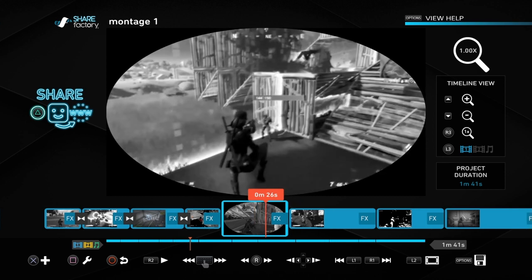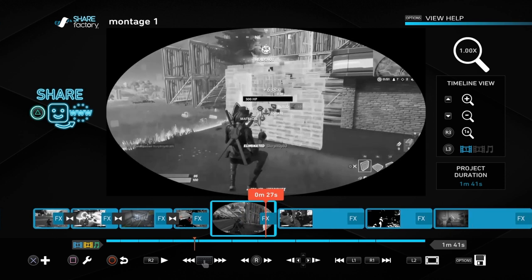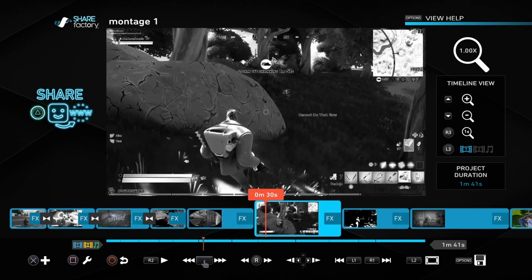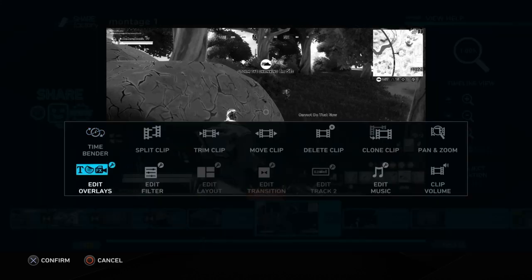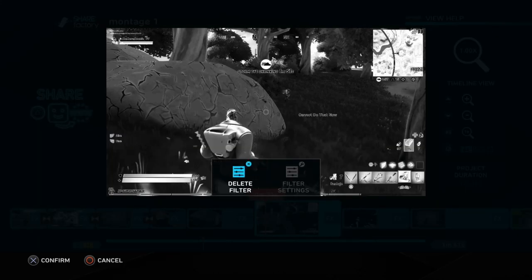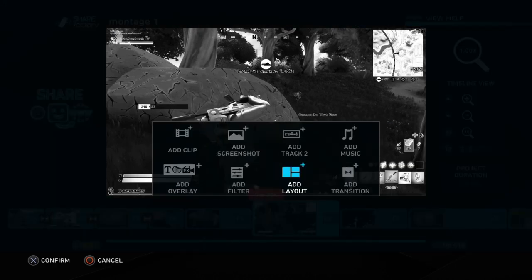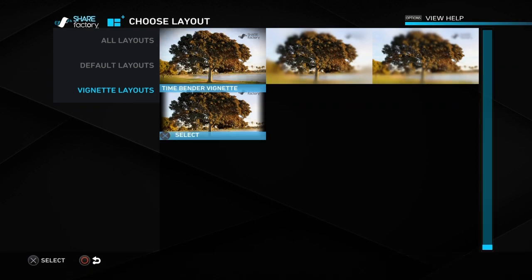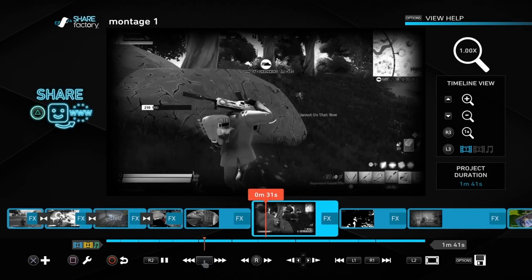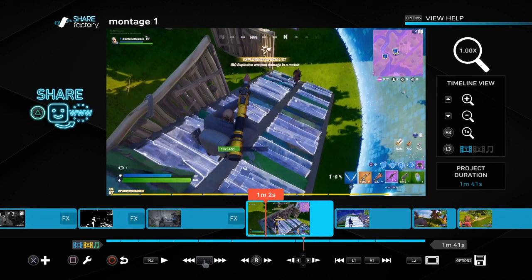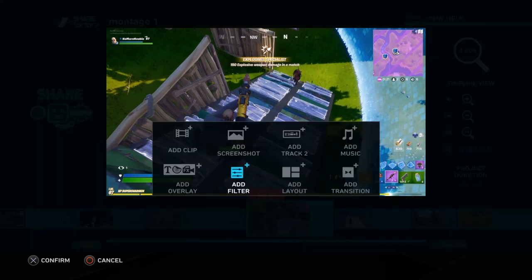We can also go to add layout and add vignette settings. That gives a sort of border like we did a moment ago but it's a real subtle border and a lot less work involved. Just to show you quickly — edit filter, you can edit these filters and go to settings but a lot of these won't let you do it, so just remember that. Add layout, vignette layouts, then time bender vignette — you can see that subtle border all the way around the outside, quite nice and quite effective, so worth bearing that in mind.